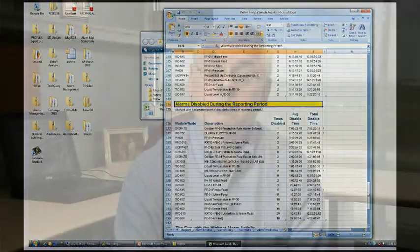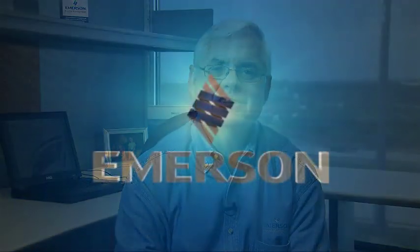Whether it's to achieve regulatory compliance or to just simply run a safer plant, Delta V Analyze will deliver the information you need. For more information about the product, visit the DeltaV.com website and look for the alarm management link. Also look there for information on how to contact us. Thank you very much.